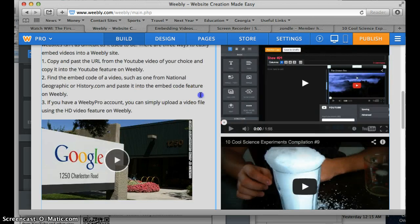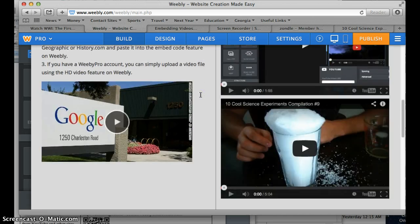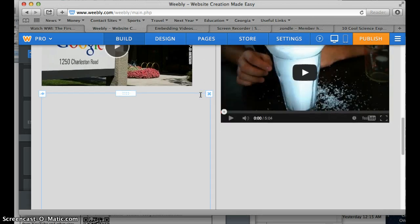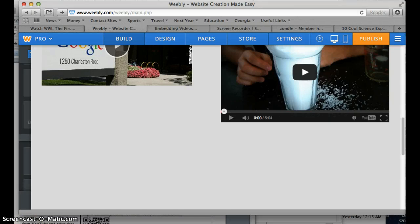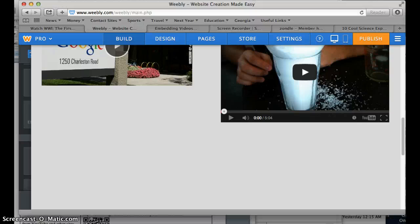Now again, sometimes it doesn't pop up right away and you got to publish it to get it to show up. So that's three different ways to embed videos that you don't have to create. You just got to borrow them and share them into your website.